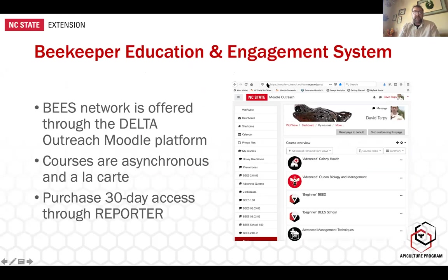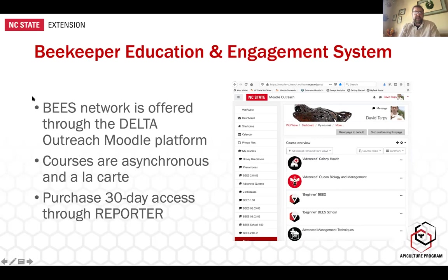The Beekeeper Education and Engagement System — BEES — is all on the Moodle platform. A lot of the mandatory or optional trainings that we in Cooperative Extension are obligated to do are also done through Moodle, so you're probably fairly familiar with it, and it's fairly user-friendly.